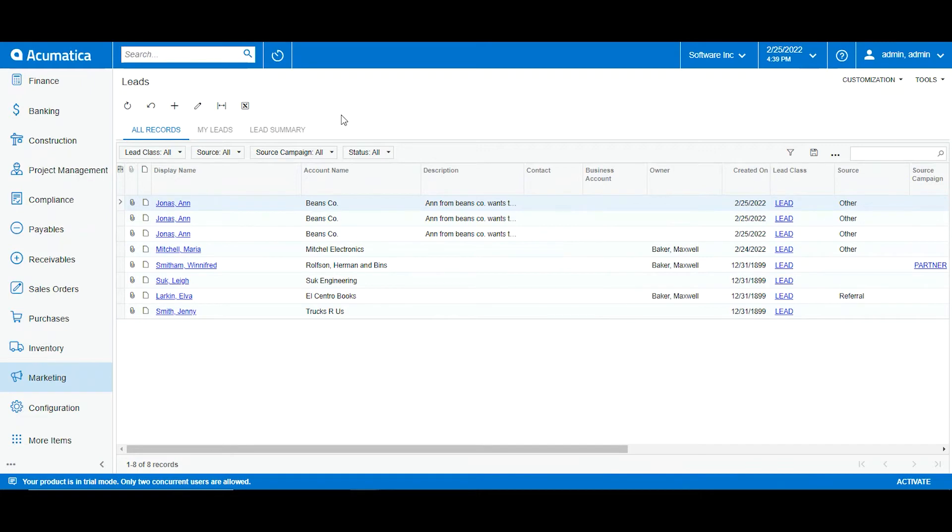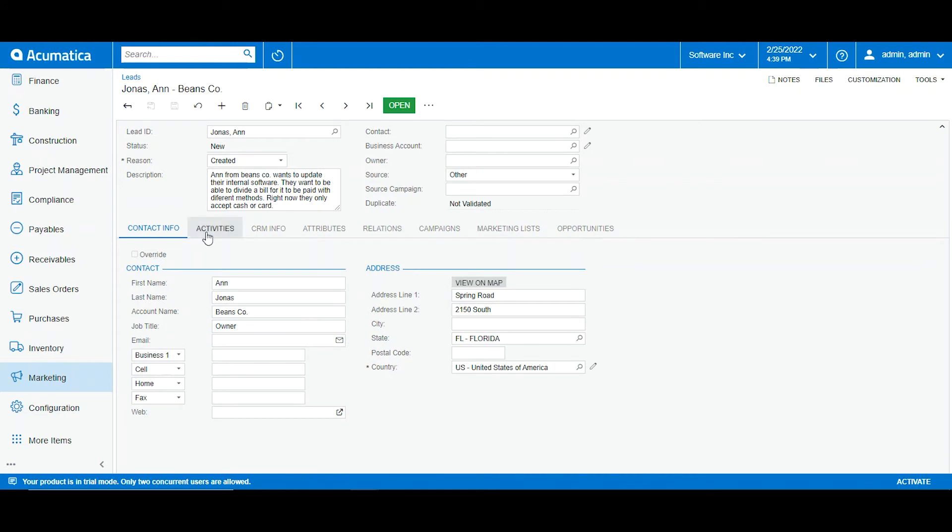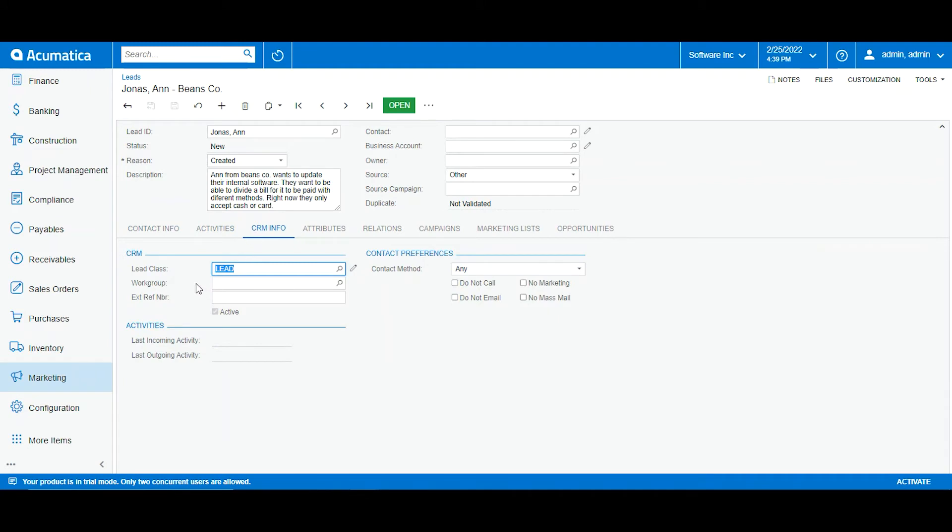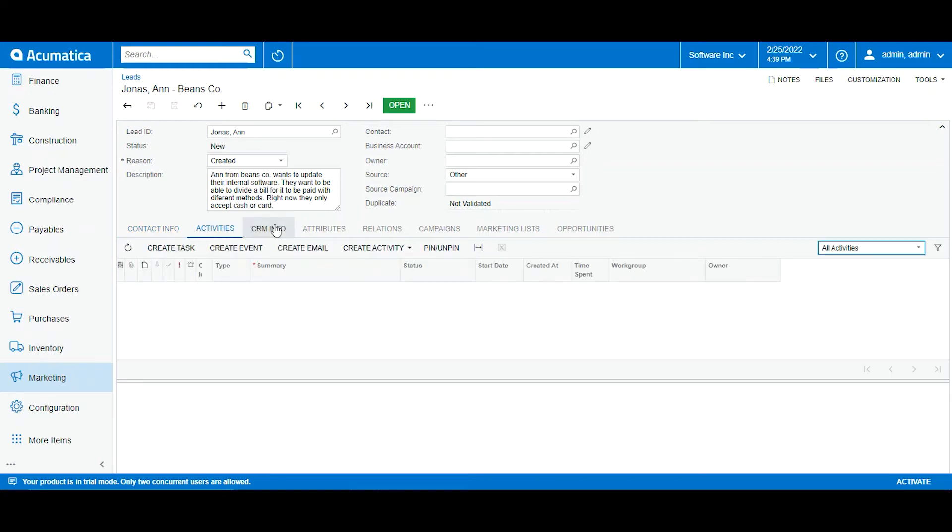Now I want to go on into the next chapter which will be managing activities. What are activities? So if I go into our lead we can see different tabs here which contain the activities. We also have our CRM info which will be lead classes, our work groups, assignment groups, assignment maps and approval maps which we touch on in other videos.